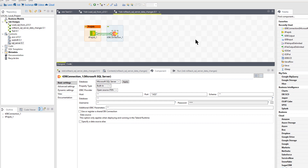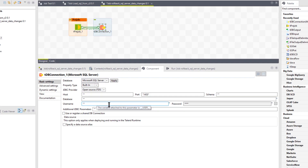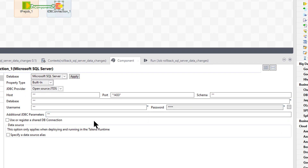Here in our connection component we have many things to fill out: a host, a port, a schema, the database name, the username, and password. These are the main ones. I'm going to create a lot of jobs that use SQL Server connections.